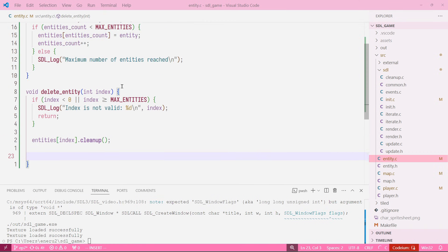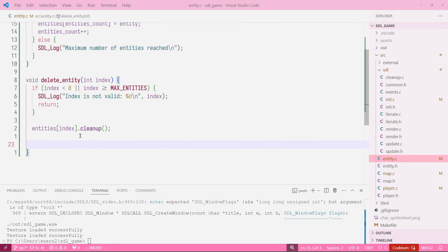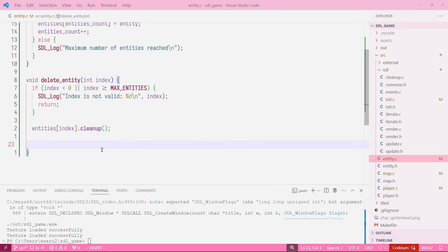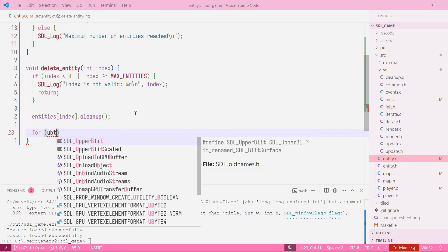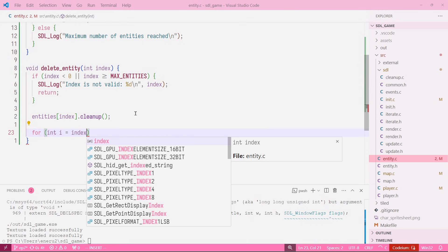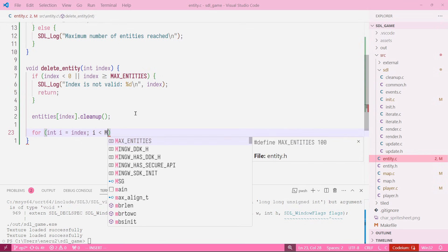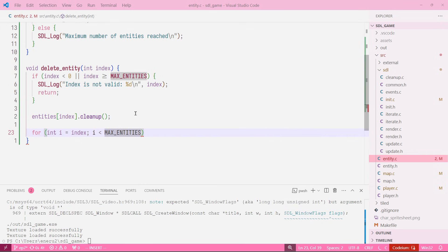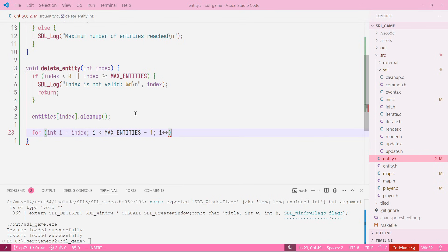Now what we're going to do is instead of deleting, we don't want to make our array smaller, so what we're going to do is just shift all the values at the right of the index to the left. We would just move everything to the left by one so this index gets overridden. To do that we will just create a for loop: int i equals the index, and then while i is less than max entities minus one, we want to keep doing i plus plus.